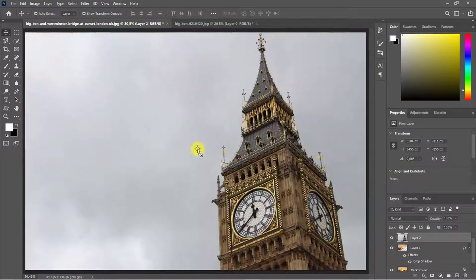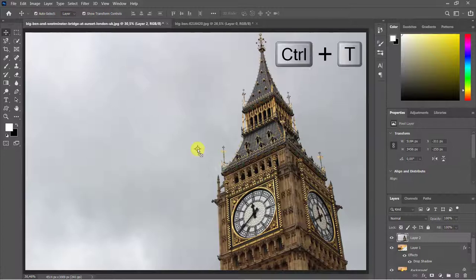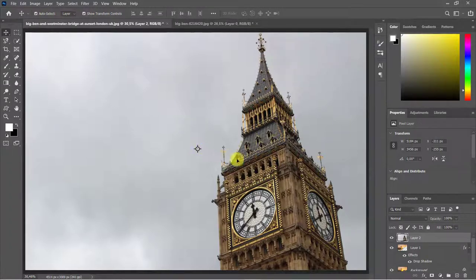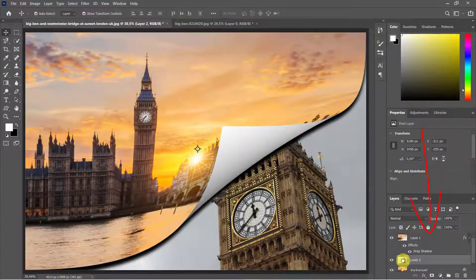To adjust its size and position, open your Transform Tool by pressing Ctrl or Command-Plus-T. In the layer panel, move that image below the background copy layer.